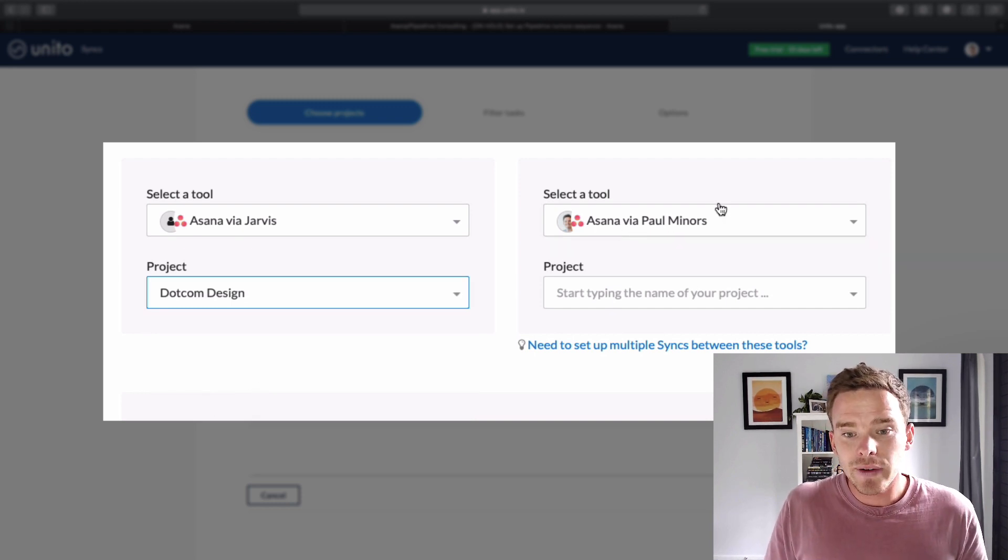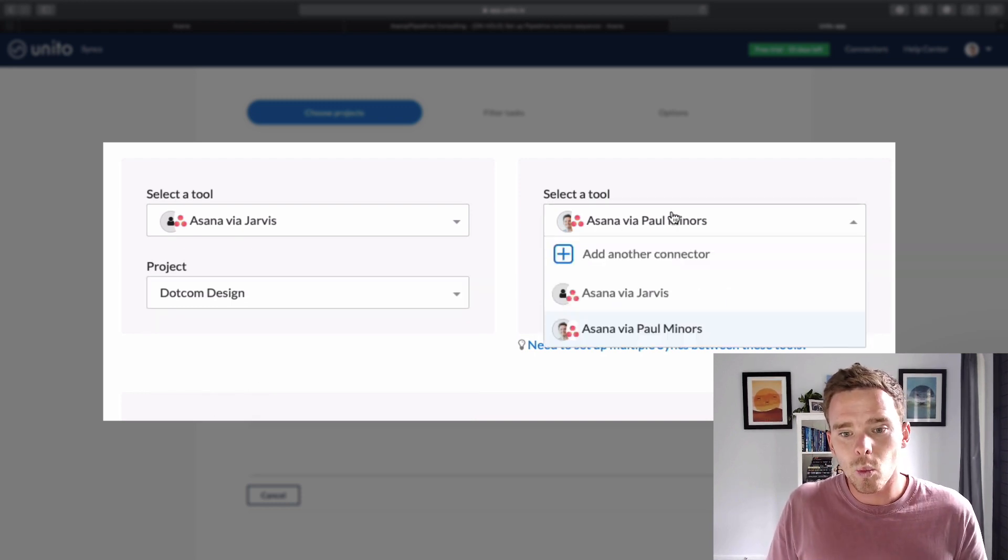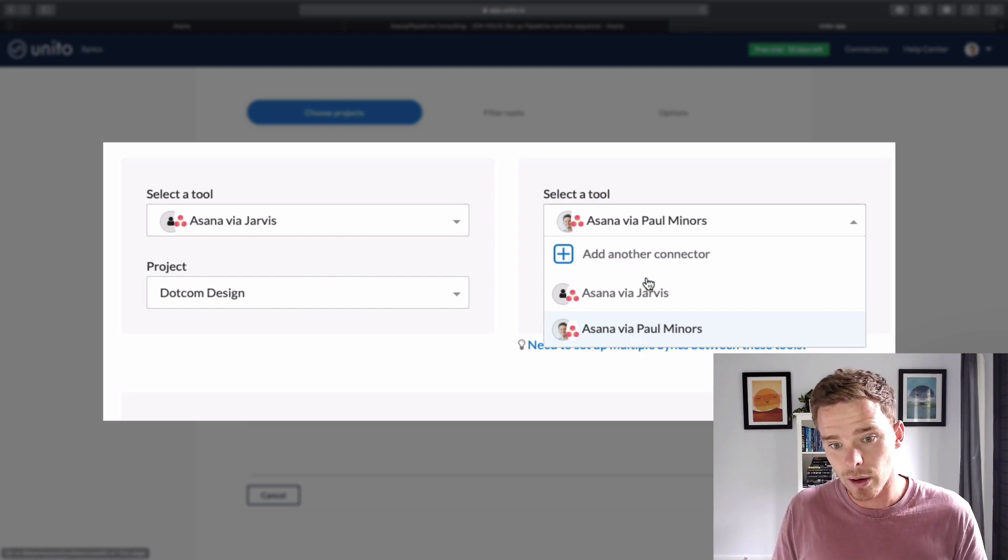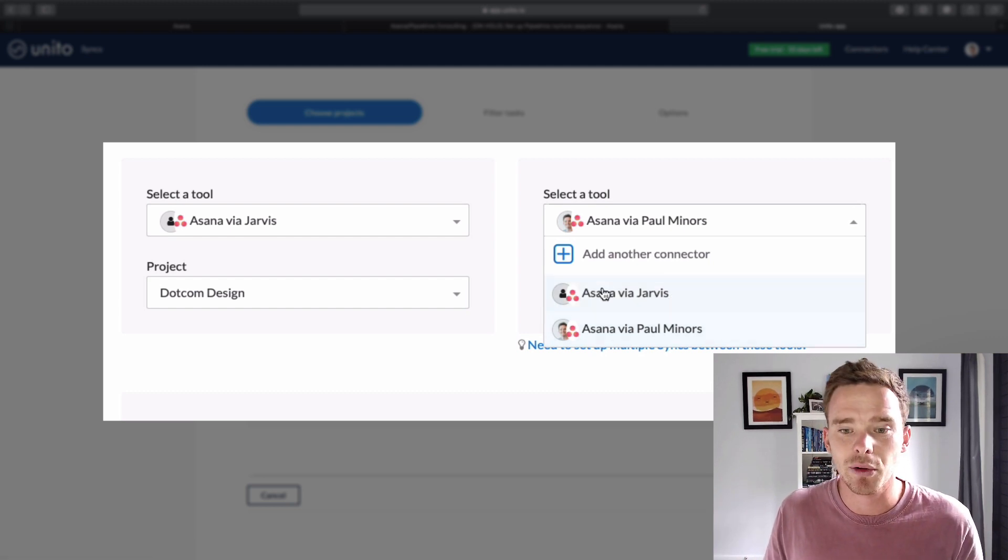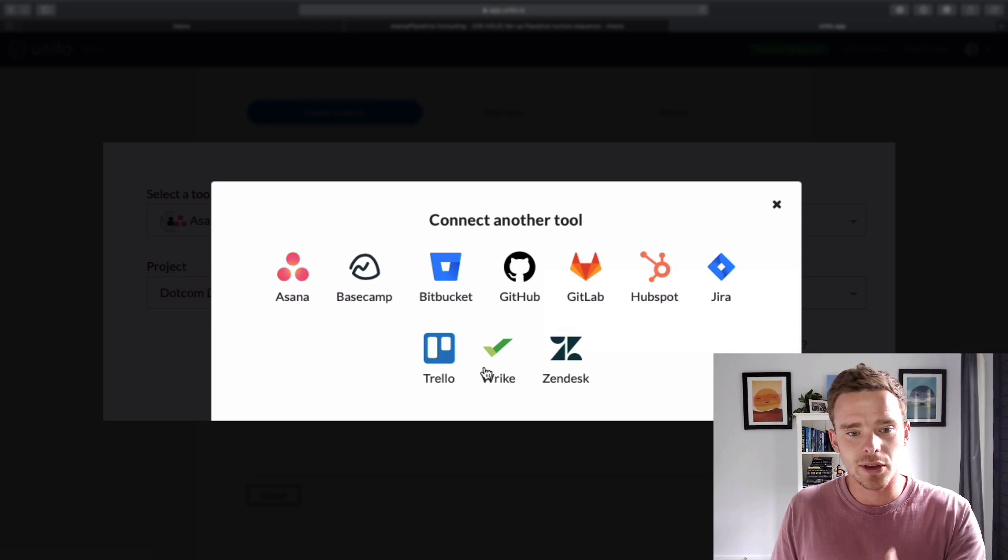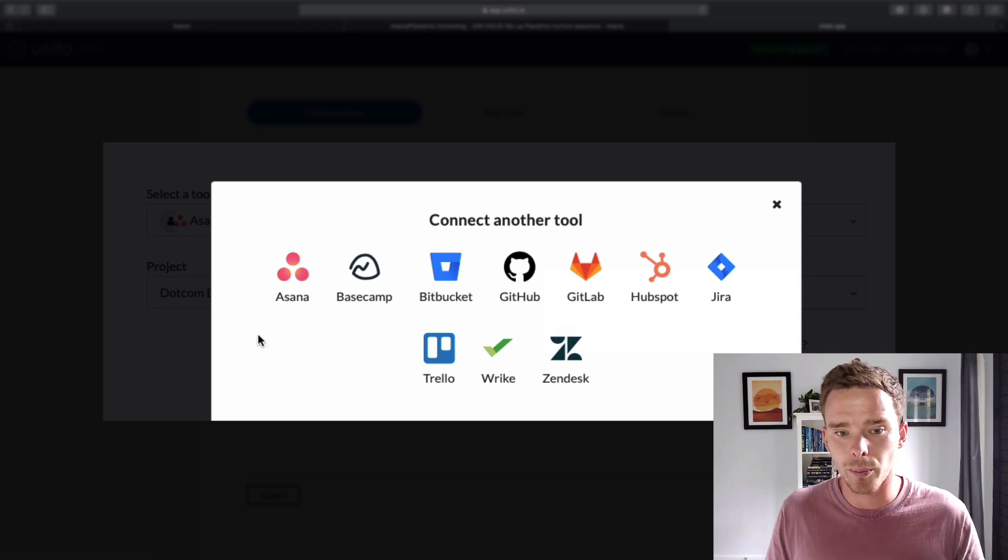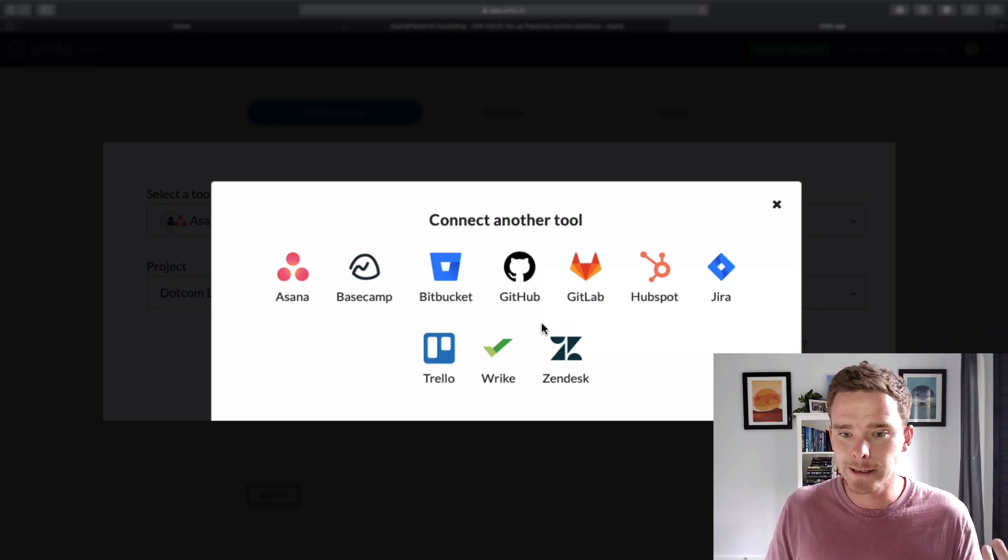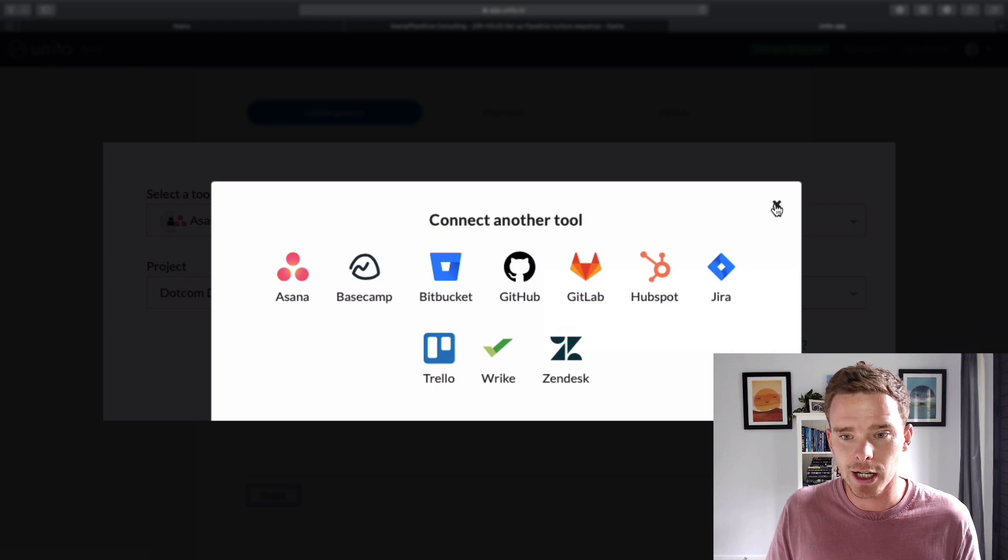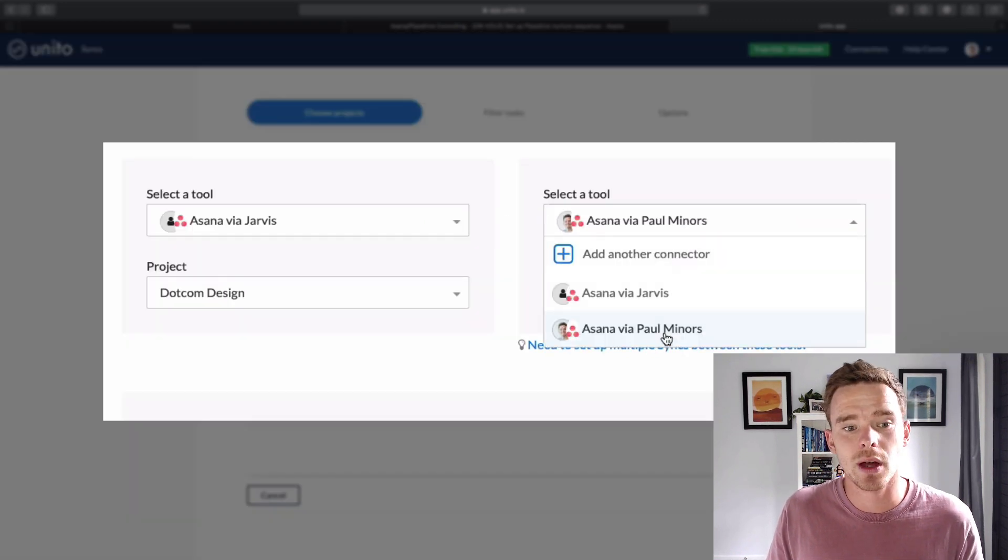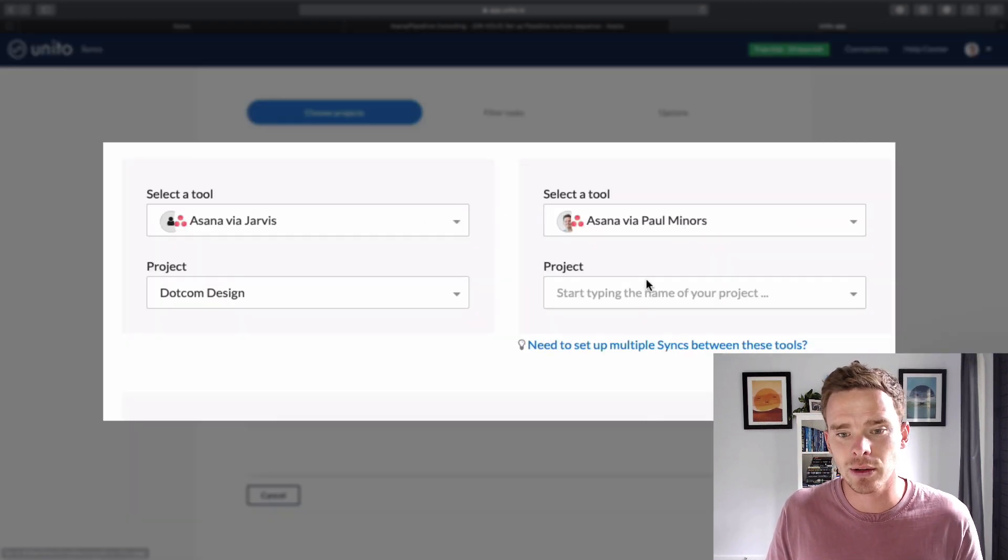And then over here I select what is the other service that you want to sync to. So now I thought these are just Asana accounts that I've connected so far. I can connect any of these other accounts. So Basecamp, Bitbucket, Trello, Wrike, Jira. There's loads of different services you can connect with. I'm actually just going to connect with another Asana account.